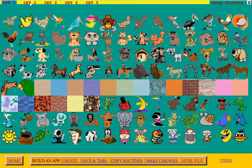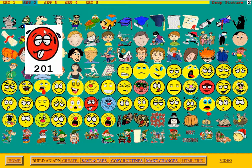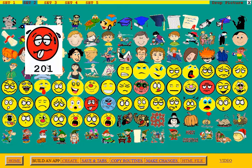Now we'll go to SET 2. SET 2 has all these nice faces. You can pick one of them and it will tell you that that's picture 201. So you would set P, the control register, to 201.